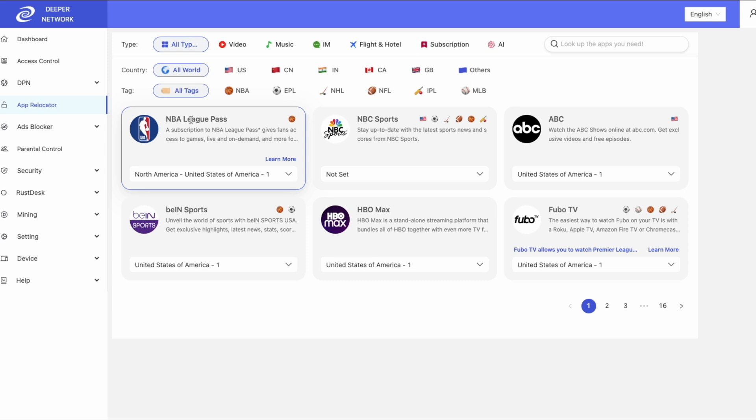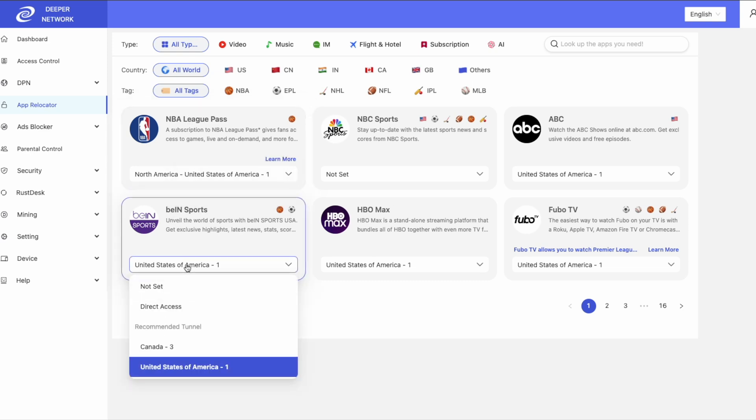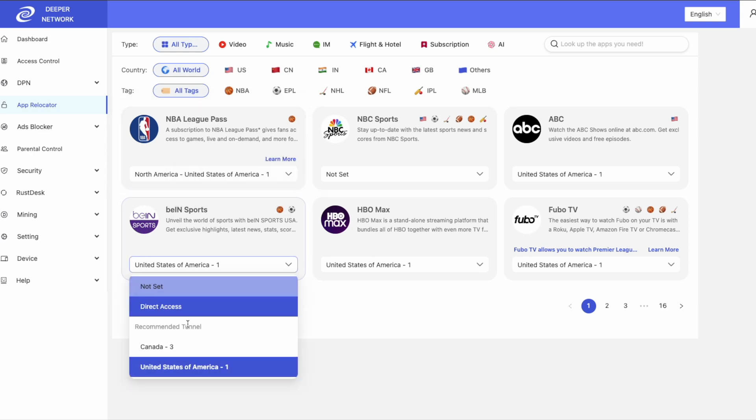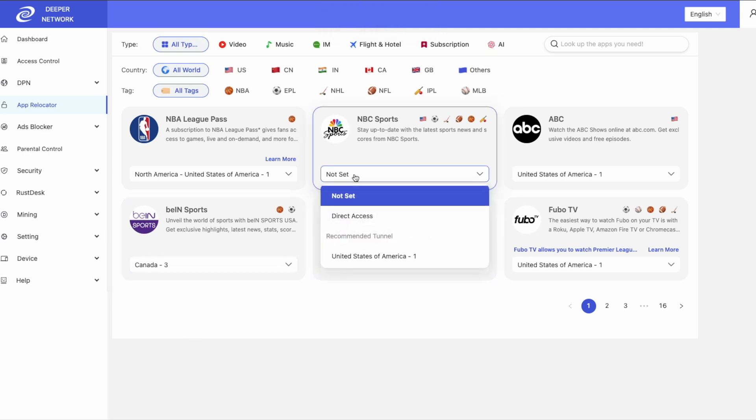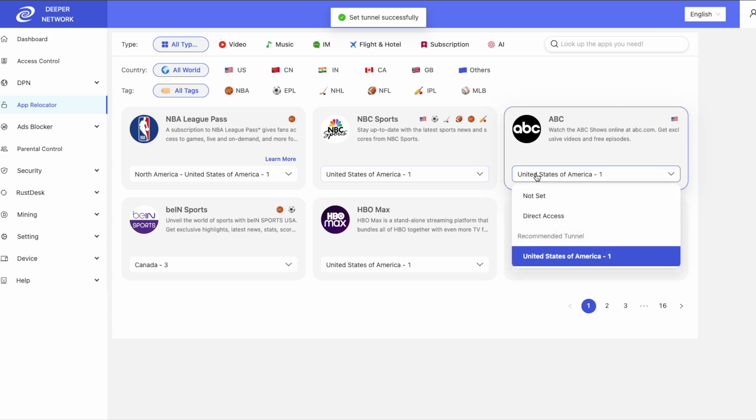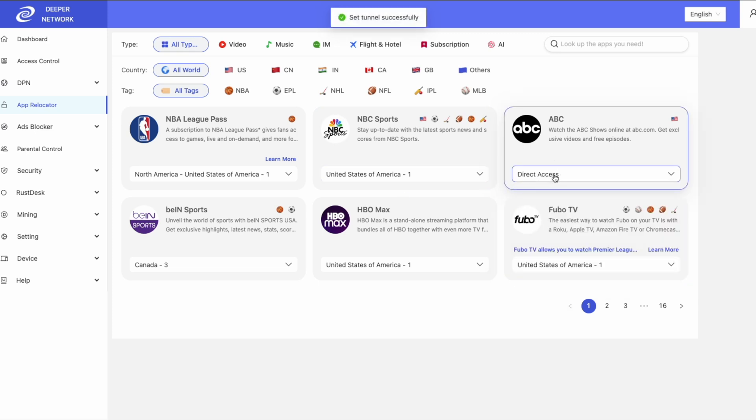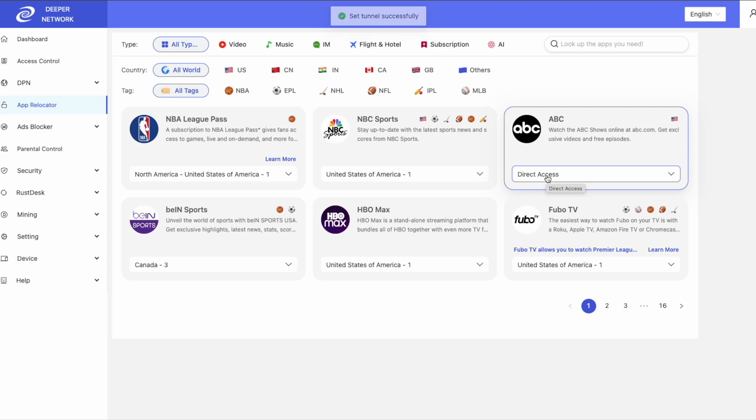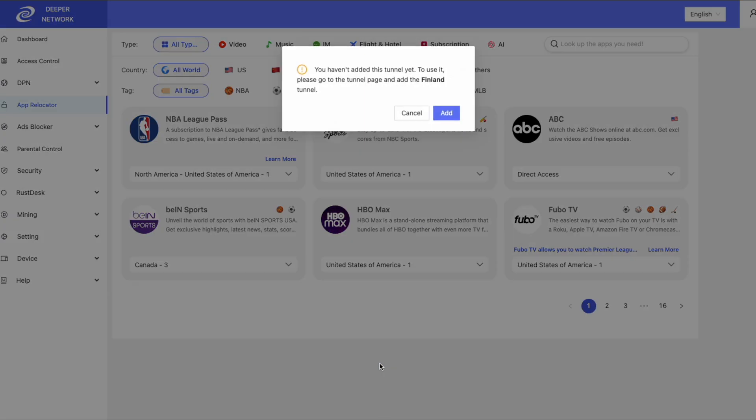If you wish to route a service, click on the service and then choose a country location for you to route to. If you see that a service is not set, it means you have not utilized App Relocator. So please select a country or use Direct Access. Direct Access will use your local IP address.